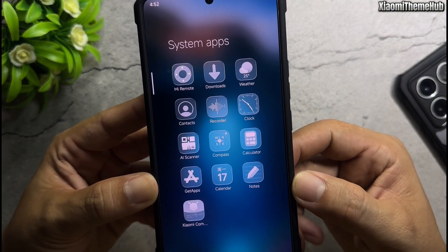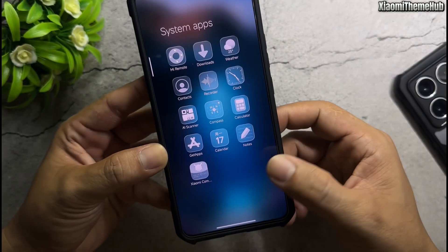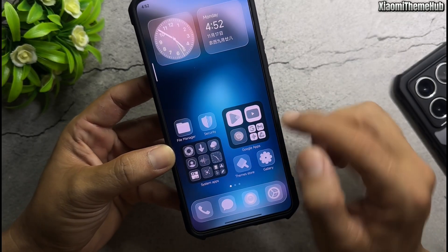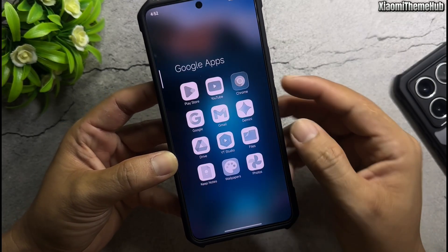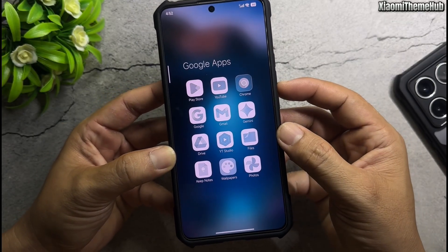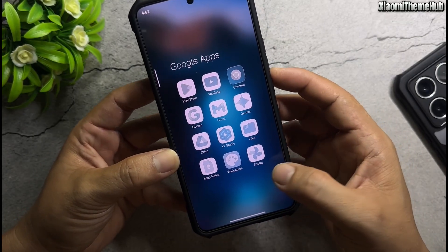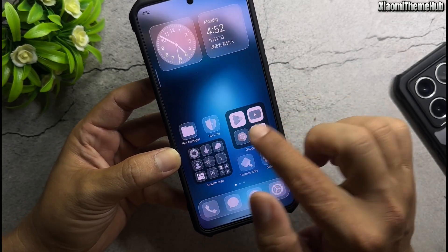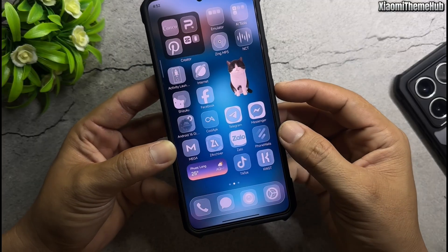Now before downloading the backup file, let's take a look at the standout features of the themes in today's video.